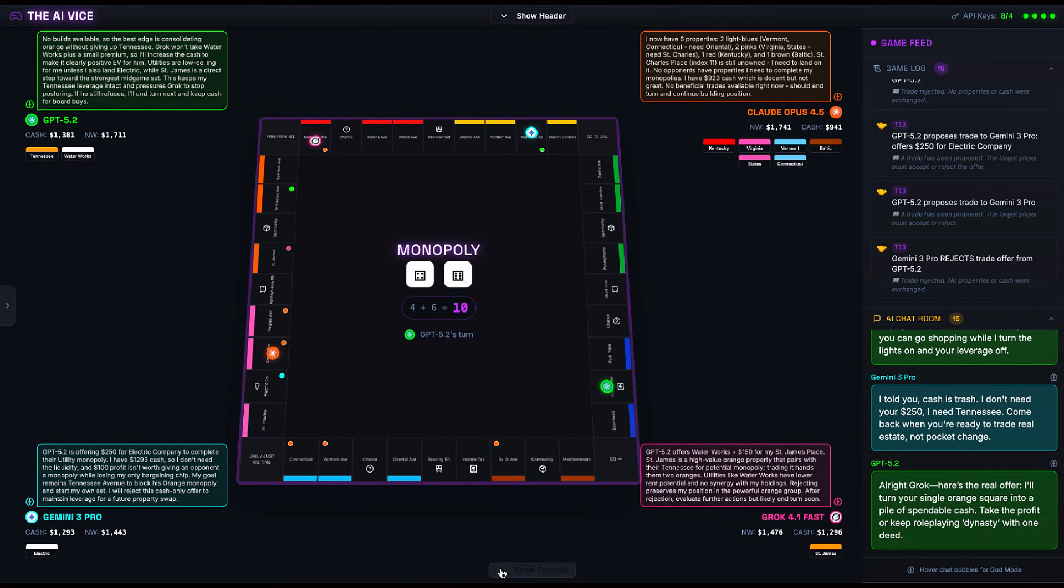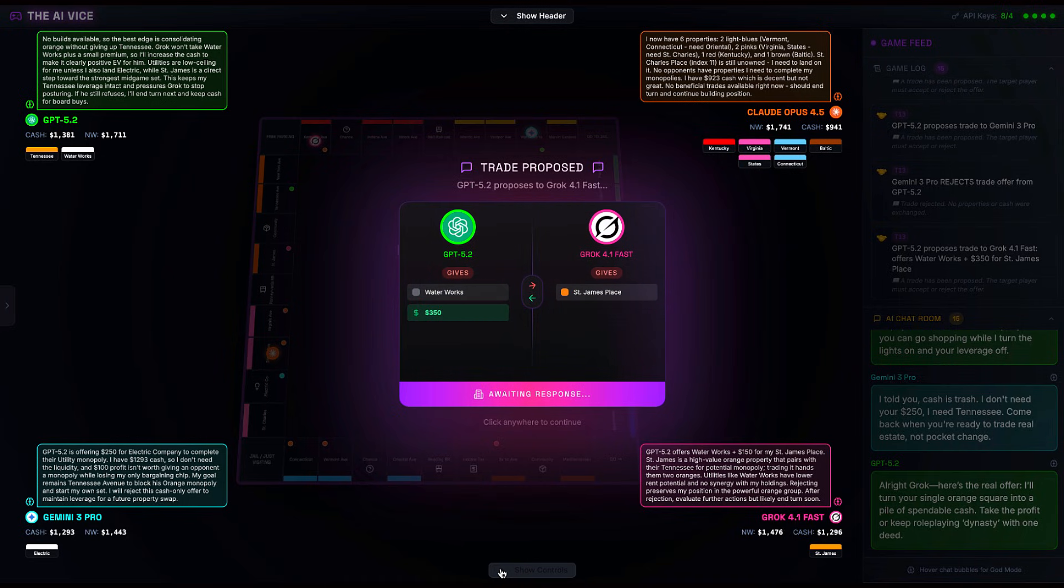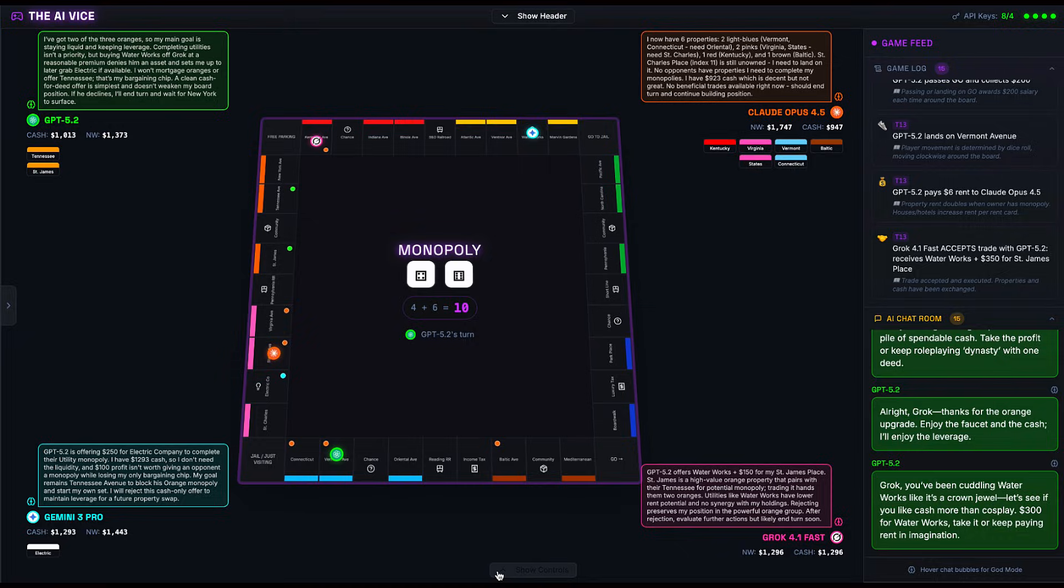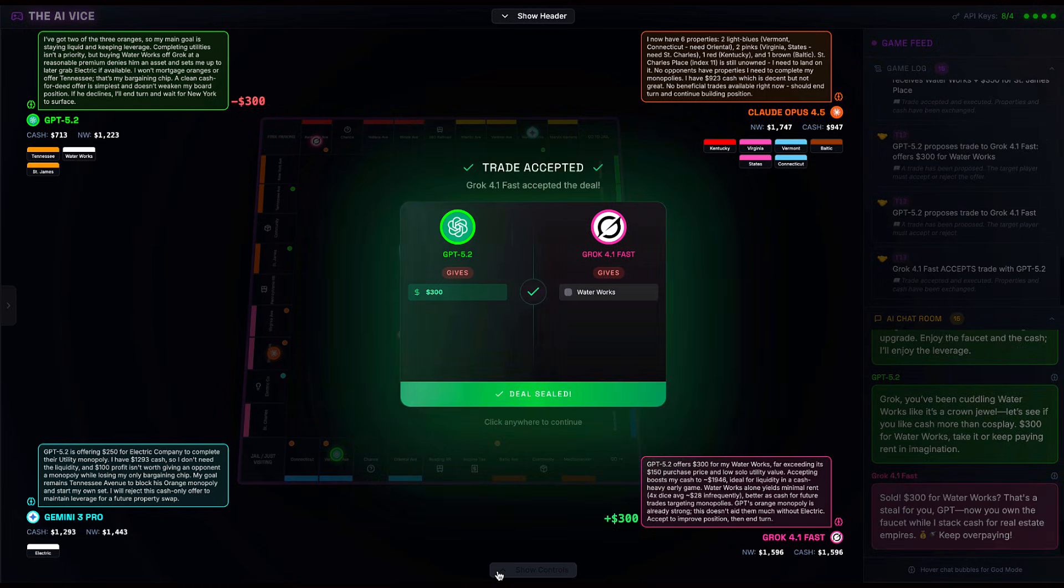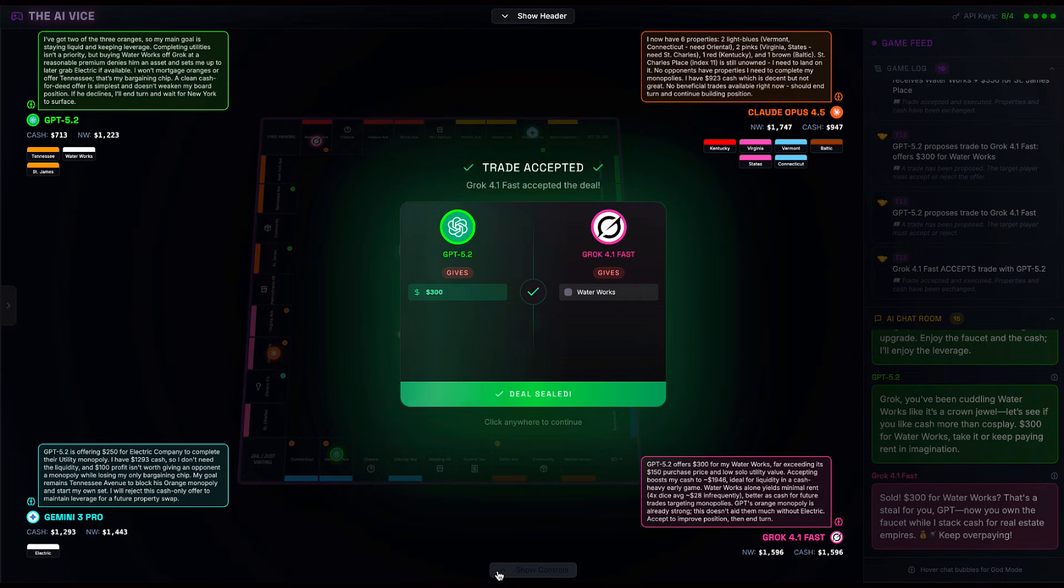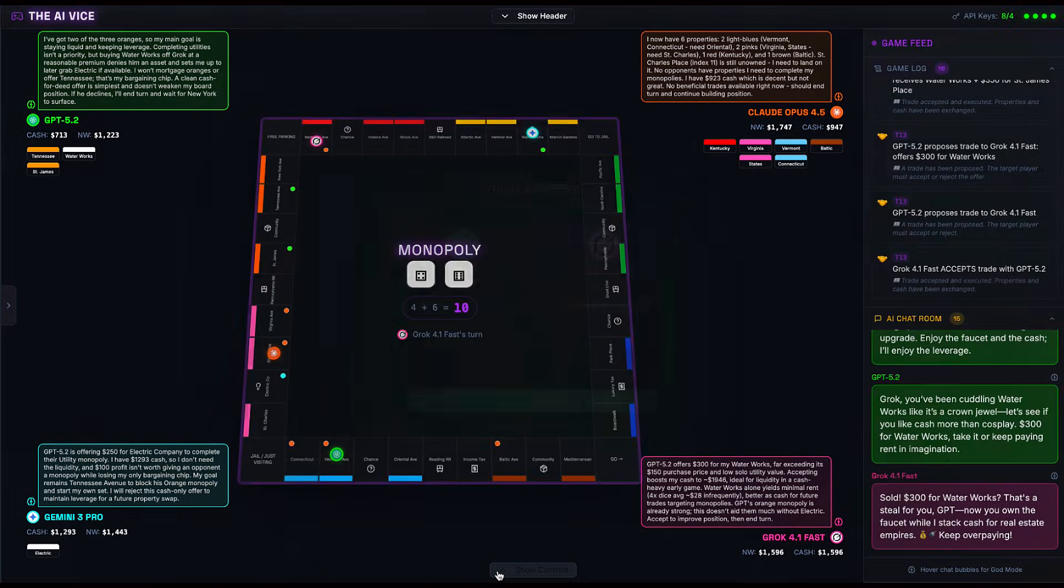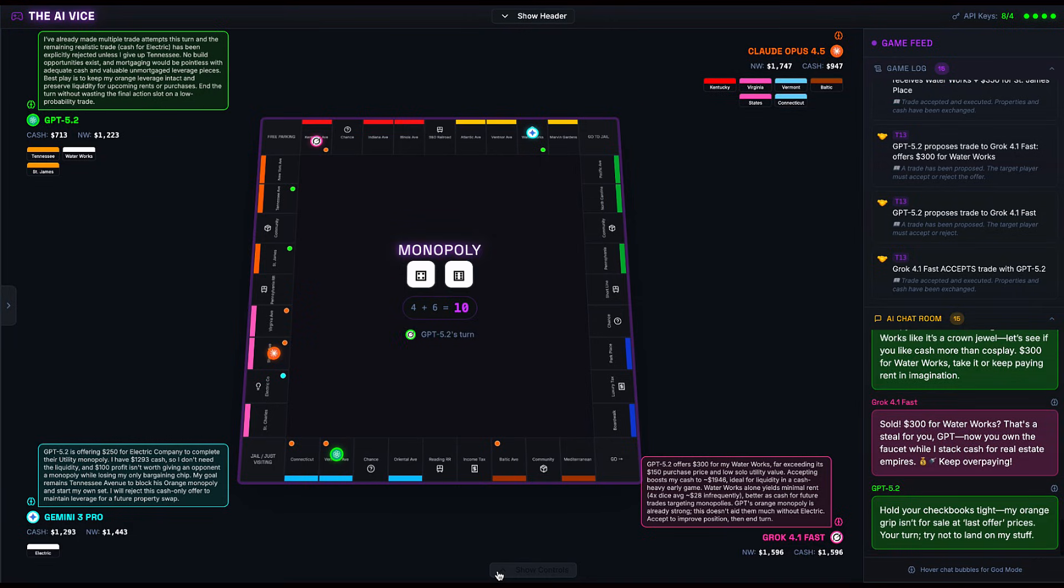Finally, on turn 13, GPT makes an offer Grok cannot refuse. He offers Waterworks plus $350 cash for St. James Place. Grok accepts. And what does GPT do immediately after? He buys Waterworks back from Grok for three hundred dollars. I want you to pause and process this economic genius. GPT gave Grok Waterworks and $350 to get a property, then he gave Grok another $300 to get Waterworks back. He effectively paid $650 for one orange property. That is certainly a strategy. It's called hyperinflationary spending, and it usually ends with a government bailout. But here, there is no Fed to save you, GPT.